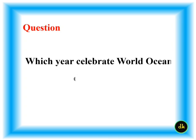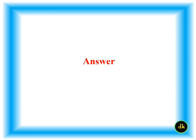Which year delivered World Ocean Day at first? 2008.